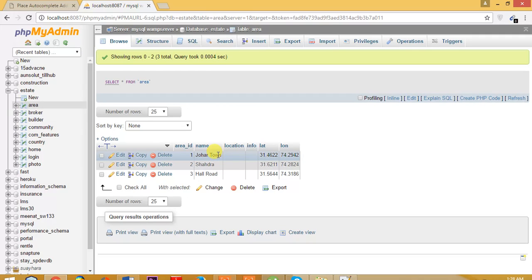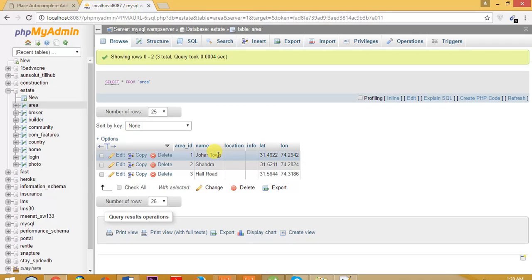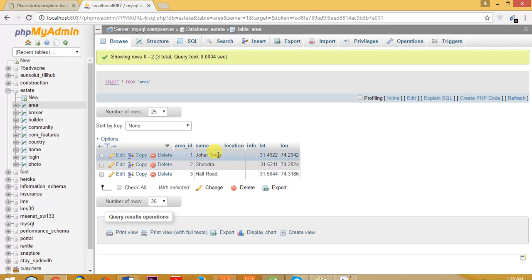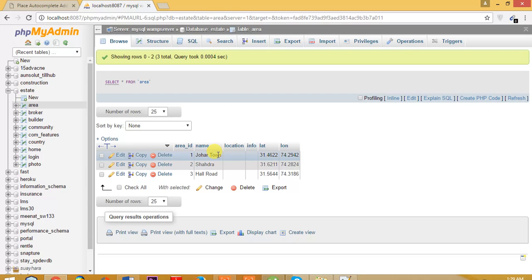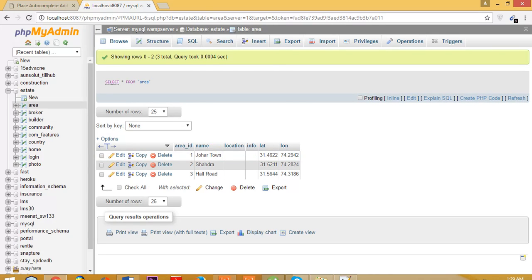Now what we need to do is search for areas nearby that are saved in our database. Let's suppose expo center is near Johar town. Whenever we search for expo center, it should give us Johar town location or the surrounding locations. We can specify the radius - 5 kilometers, 10 kilometers, or 15 kilometers - in which we want to search. So let's begin with that.